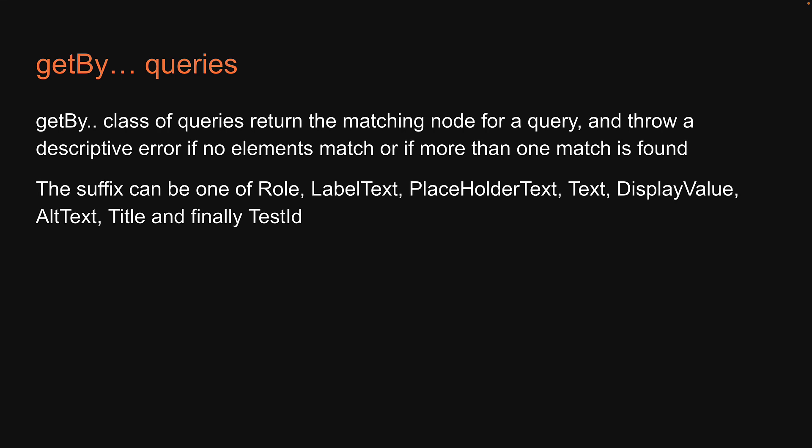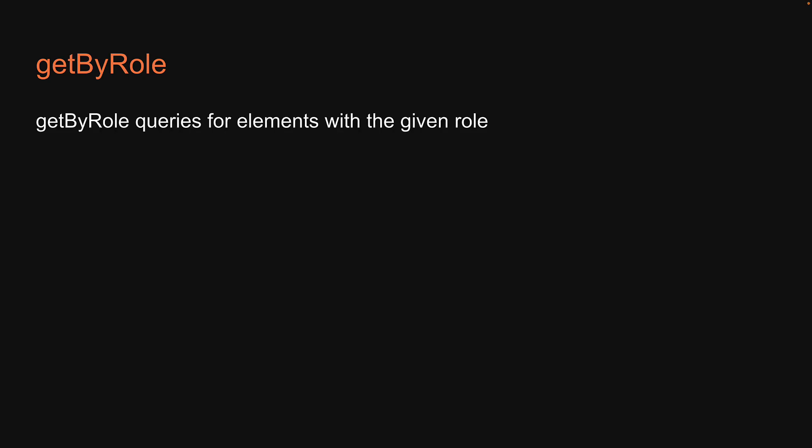In this video, let's take a look at our first type of getBy query which is getByRole. GetByRole queries for elements with the given role. Now what is a role?